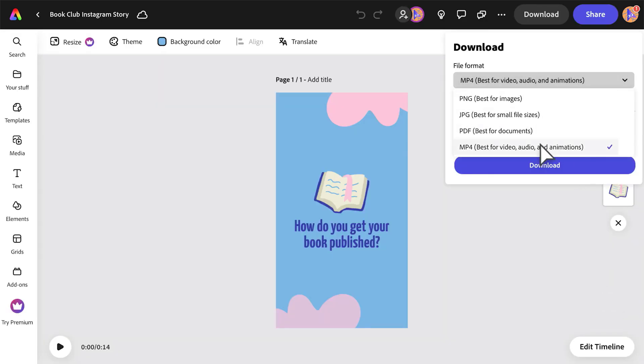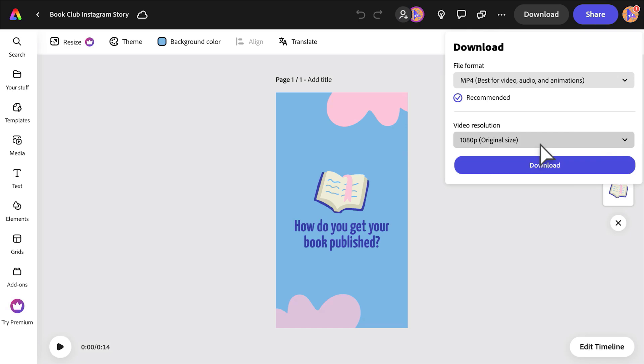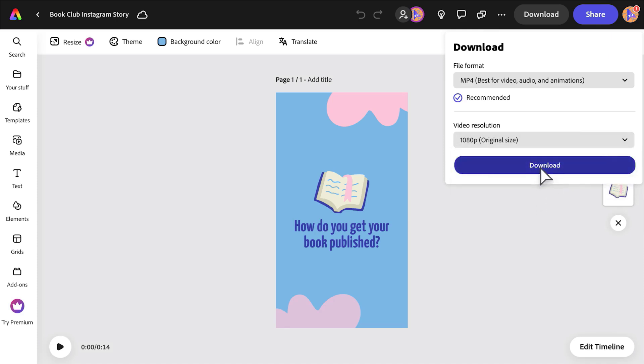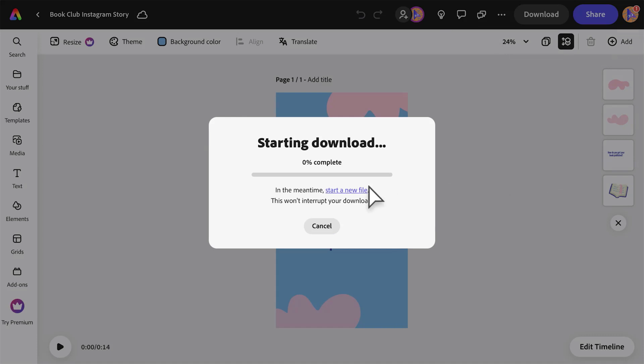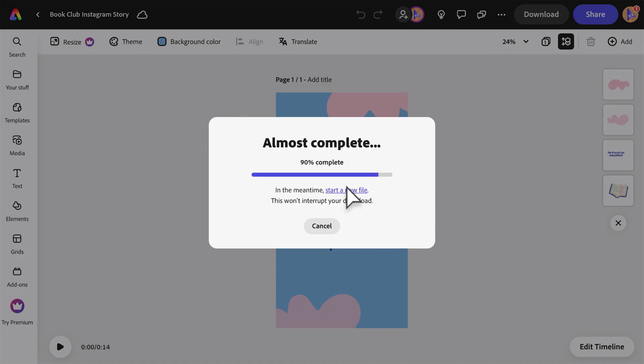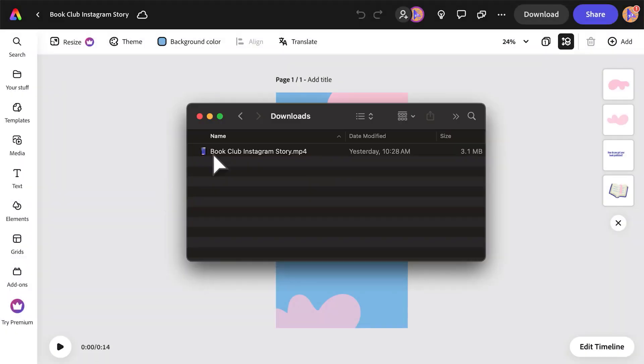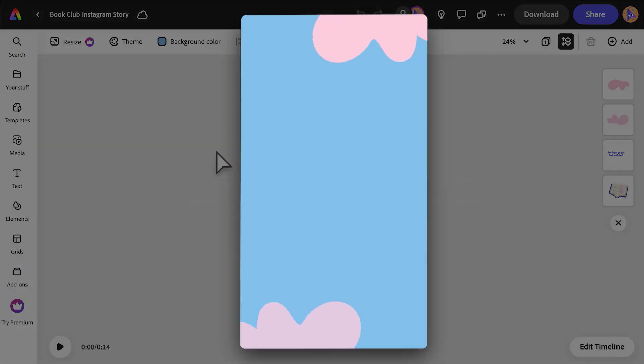Use MP4 format for videos. 1080p is best for sharing and works great for most videos, but if you're looking for top quality resolution, opt for 4K. While your file is downloading, you can start a new project. Find your export in your browser or downloads folder.